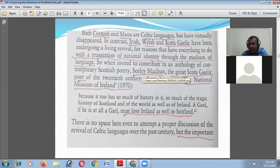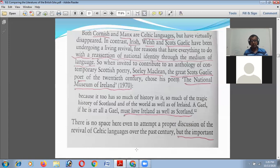Sorley MacLean is from Scotland, yet he chose a poem titled 'The National Museum of Ireland.' In this poem, he said that so much history is included in this museum — so much of the tragic history of Scotland and of the world, as well as of Ireland. If he is a Gael, he must love Ireland as well as Scotland.